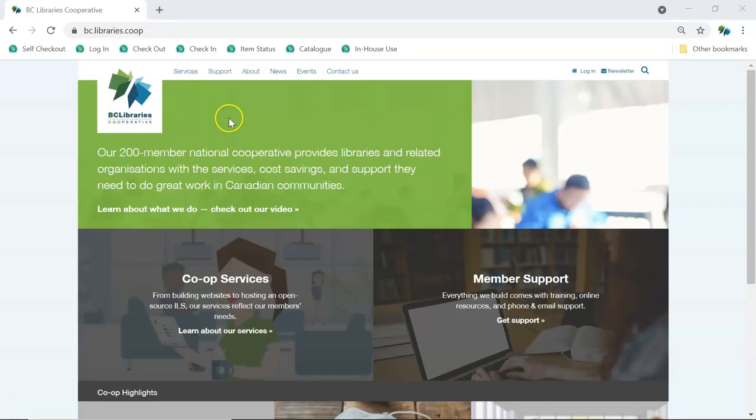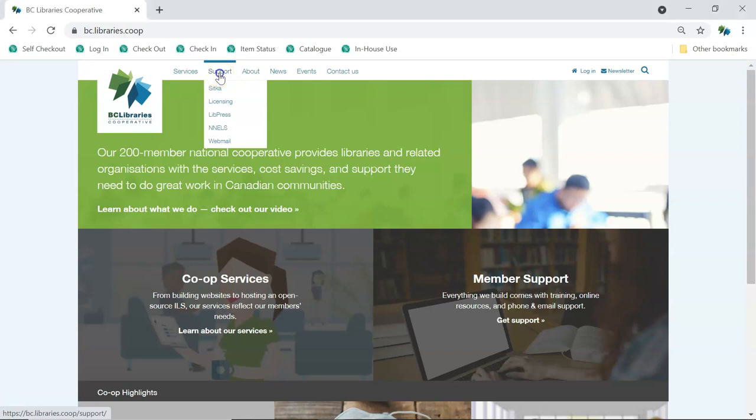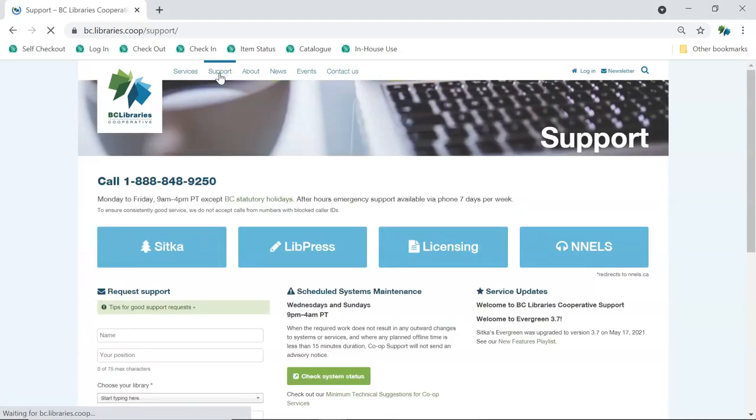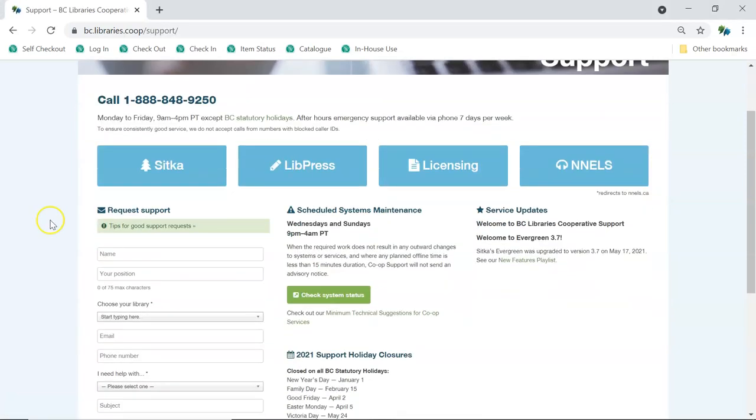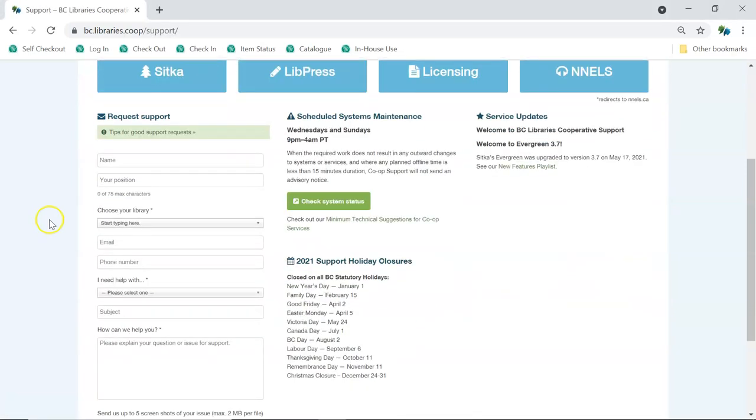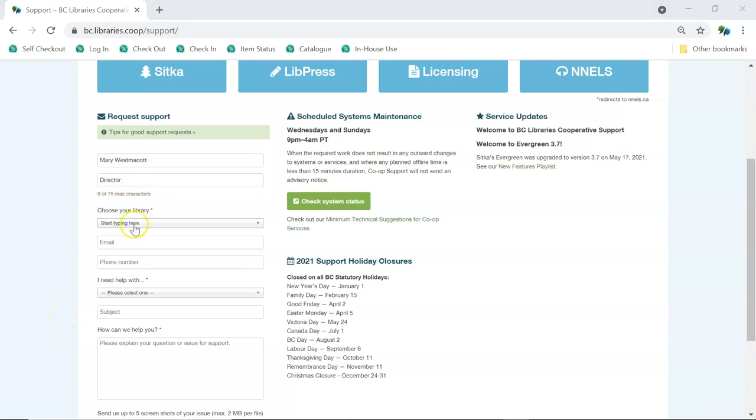Support tickets can be submitted directly from our website on the main support page. It's important to make sure your submission is as complete as possible.